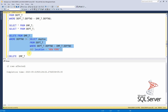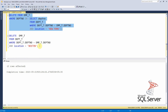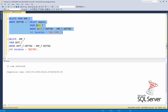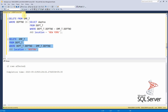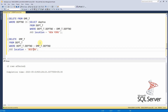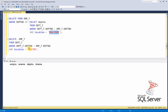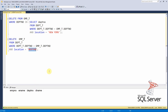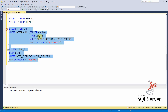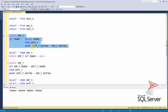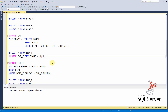Now the second method uses a direct join delete to remove employees working in the Boston location. Executing it deletes the remaining two employees. So the key learning here is we saw two methods of deletion — one using a correlated delete and another using a direct join delete — and two methods of update: correlated update and direct join update.